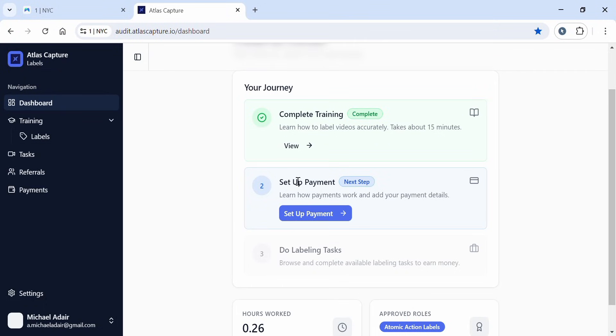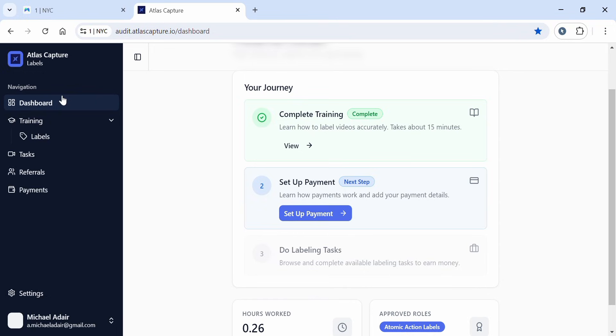If you're working on Atlas Capture and confused about how to set up your payment method, this video is for you. Many people have been asking why they're completing tasks but not getting paid, and in most cases it's because the payment setup wasn't done correctly. In this video, I'll show you step by step how to add your payment method on Atlas Capture so you don't miss a single payout. Without wasting time, let's do a quick review of Atlas Capture.